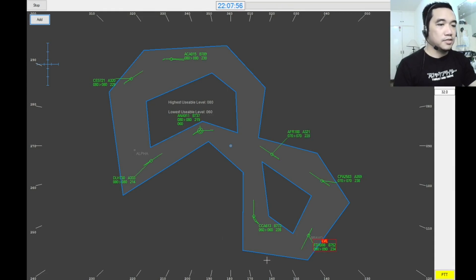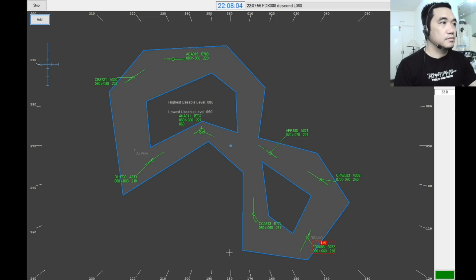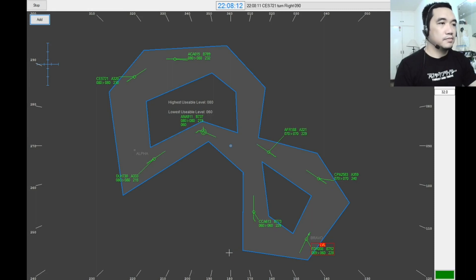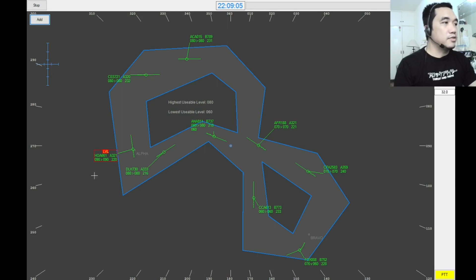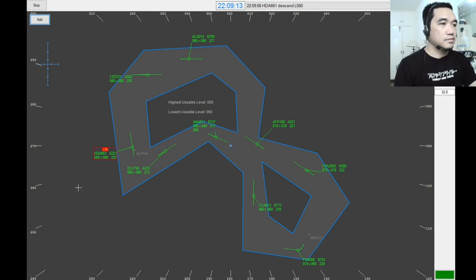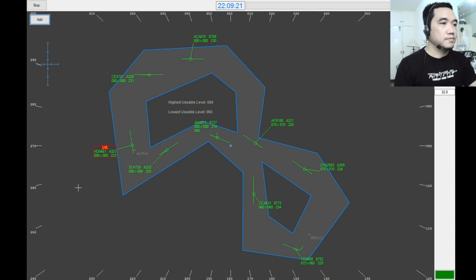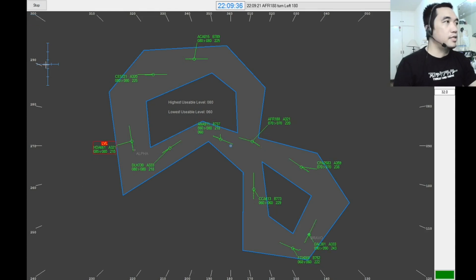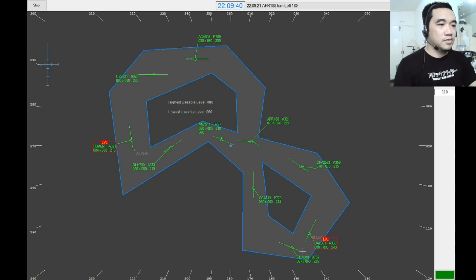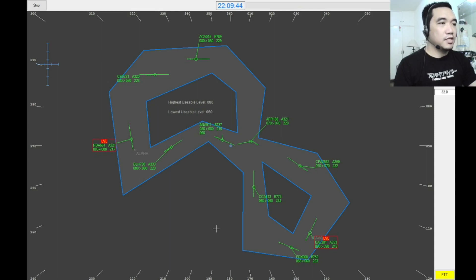FedEx 008, descend 6,000. Descending 6,000, FedEx 008. China Eastern 721, turn right heading 090. China Eastern 721, turning right heading 090. Dragonair 661, descend 8,000. Descend 8,000, Dragonair 661. Air France 188, turn left heading 180. Turning left heading 180, Air France 188. We have Delta 301 — Delta 301, descend 7,000. Descending 7,000, Delta 301.